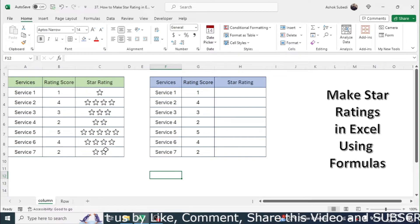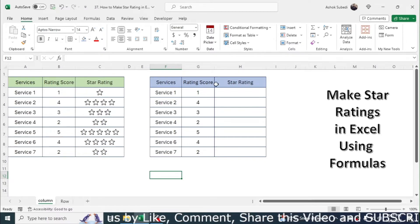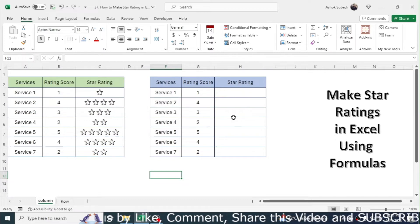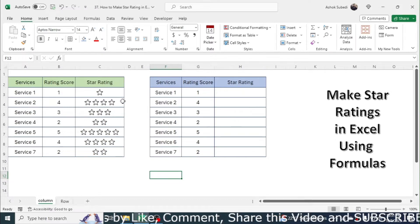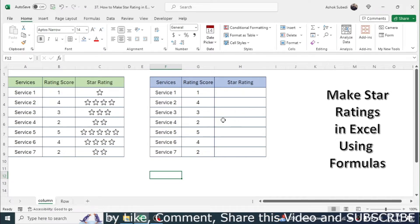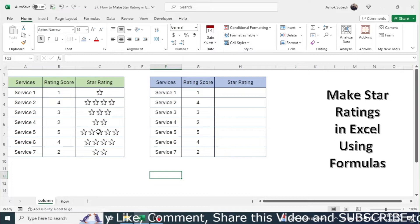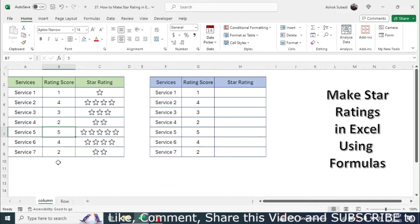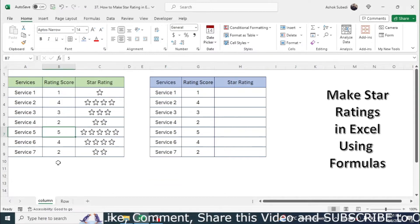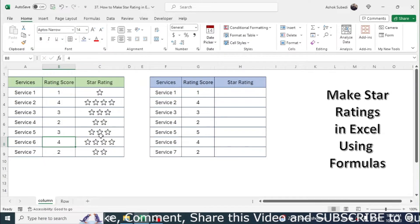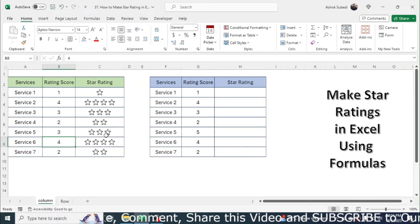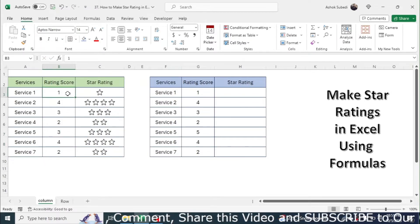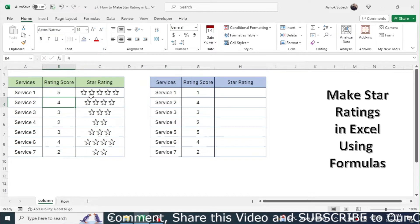Here in the second table I will show you how to create this kind of star rating. This is dynamic because if I make change to the number, like if I make it 3 here, you can see automatically changes to 3 star rating. If I change this 1 to 5, you can see it is automatically changing.